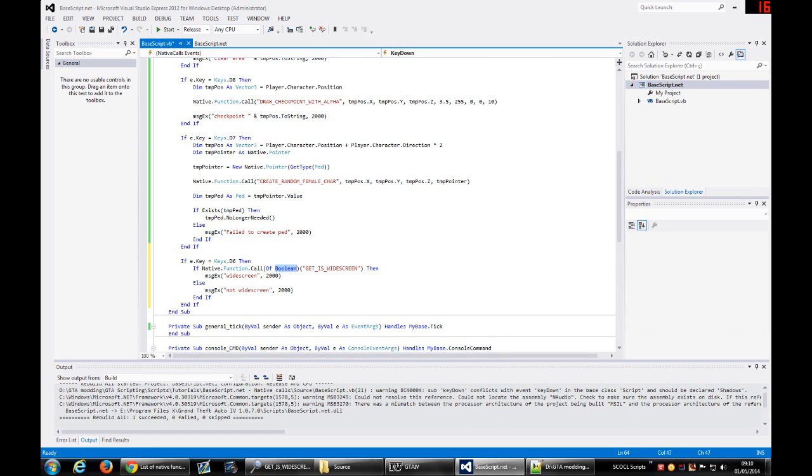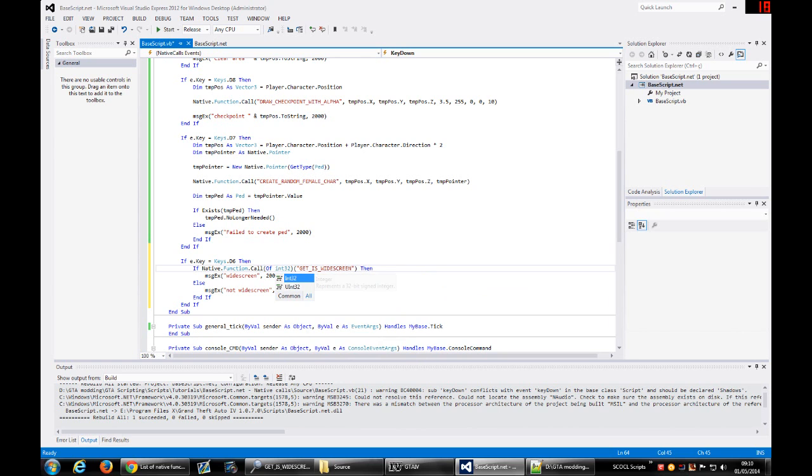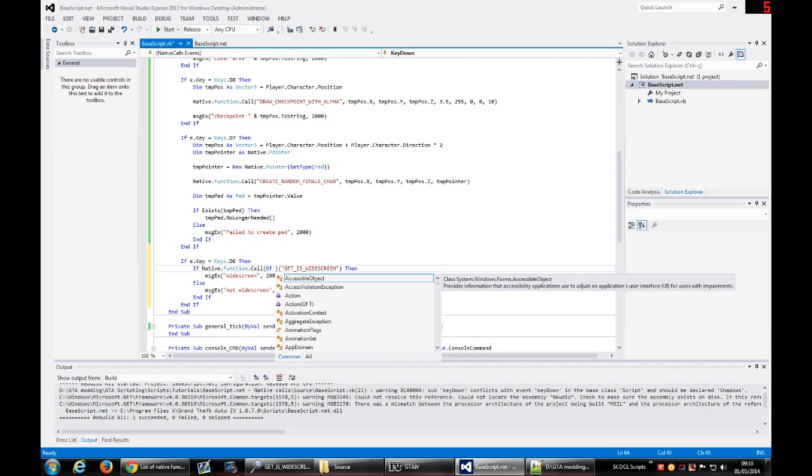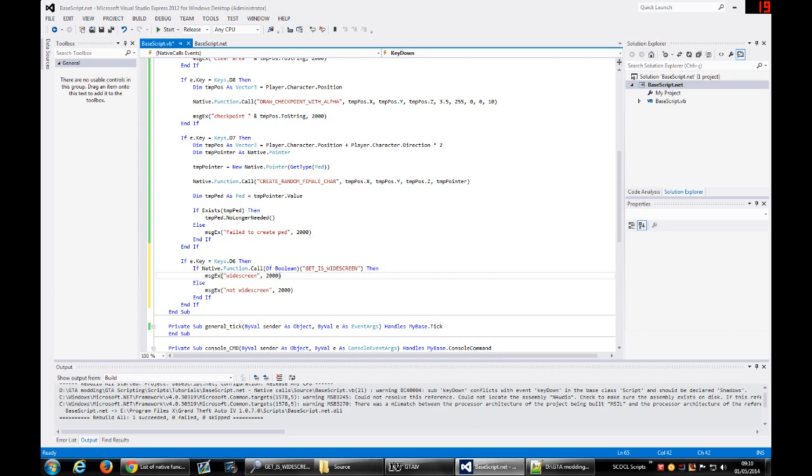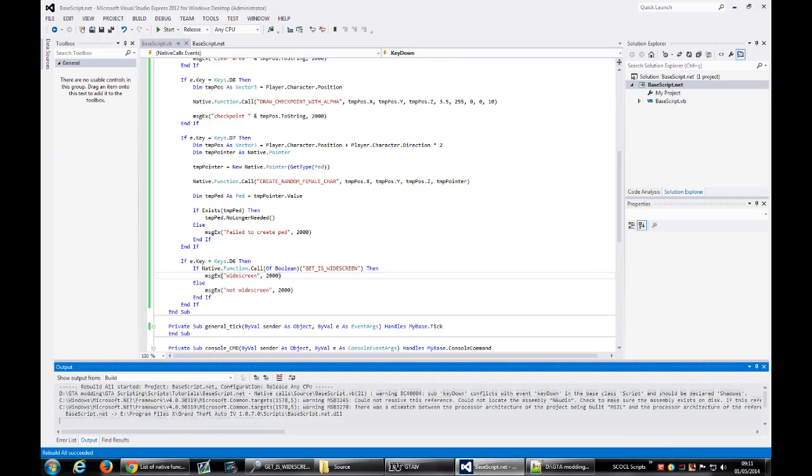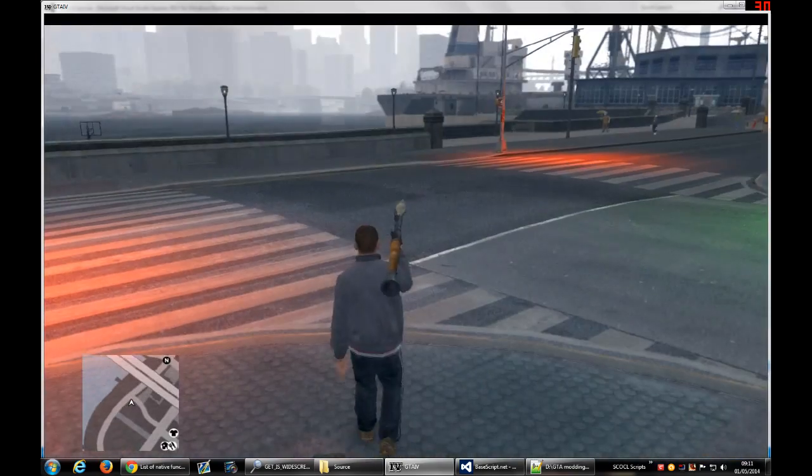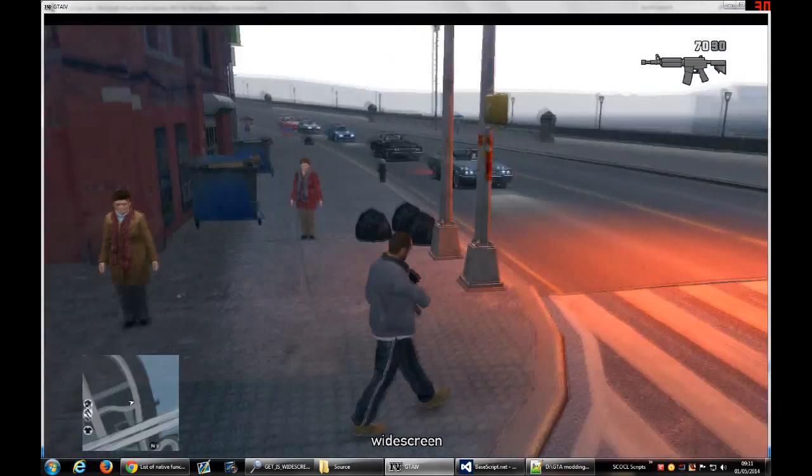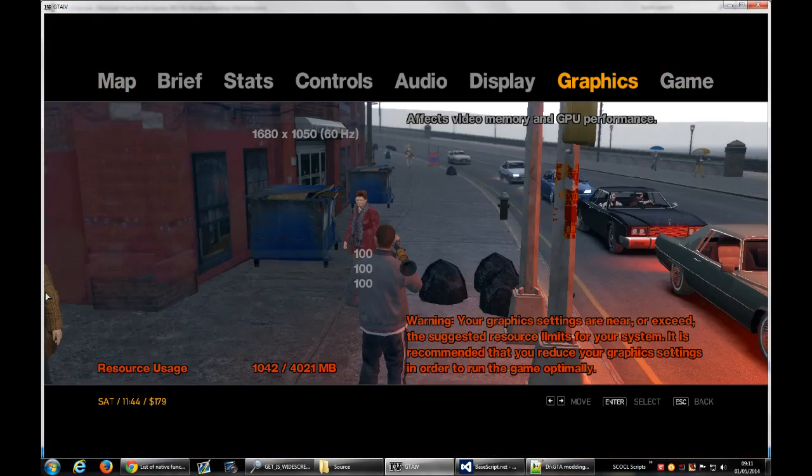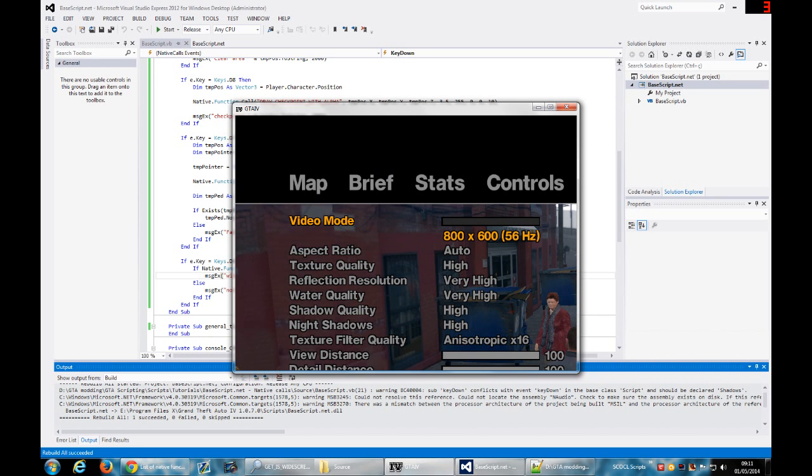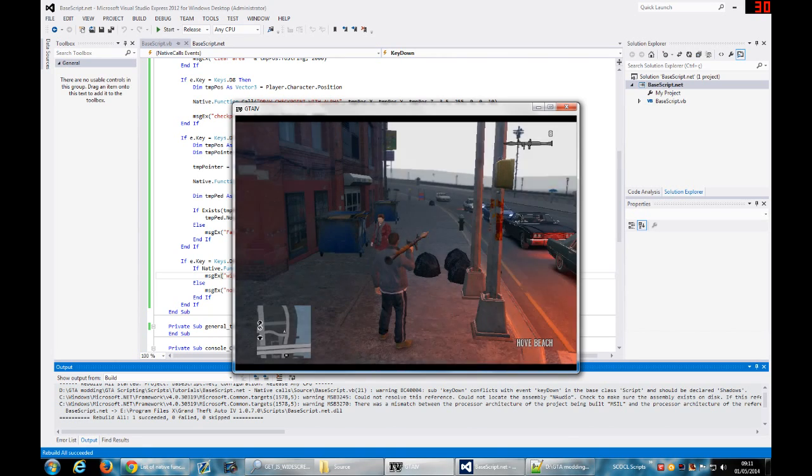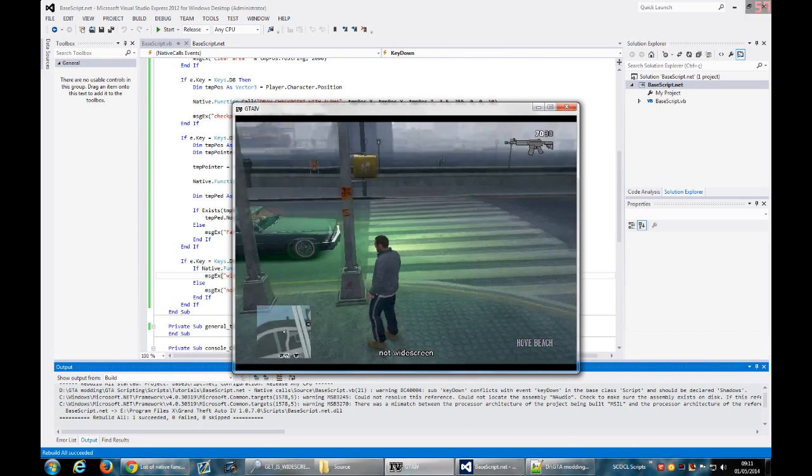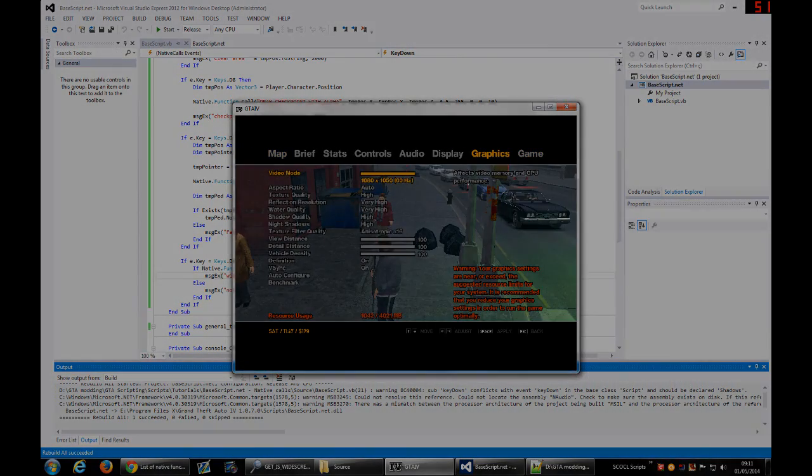And the type could be anything that the game needs. I don't know, it all depends on the native call, but commonly it's boolean or integer or single or double, which depends on the method. But basically it is the idea: put the type of the return value here before the call of the method. Let's try and see if it works. Yeah I have a widescreen. Let me change the resolution to something not widescreen. Let's see if it detects. See, it considers that the resolution is not widescreen.